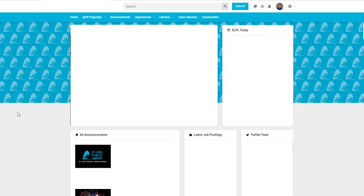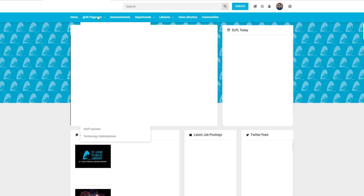Once you've logged in, at the top of the screen, click on the tab that says 'at your fingertips.' From there, scroll down to where it says ADP Workforce Now.